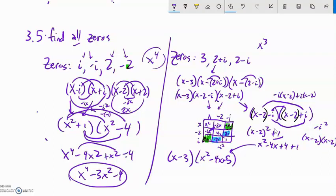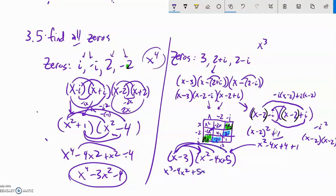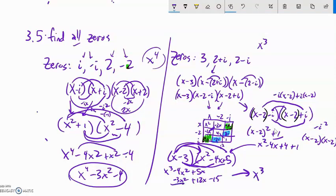Now distribute (x - 3)(x² - 4x + 5): x·x² = x³; x·(-4x) = -4x²; x·5 = 5x; -3·x² = -3x²; -3·(-4x) = +12x; -3·5 = -15. Combining: x³ - 7x² + 17x - 15. That's our cubic polynomial.